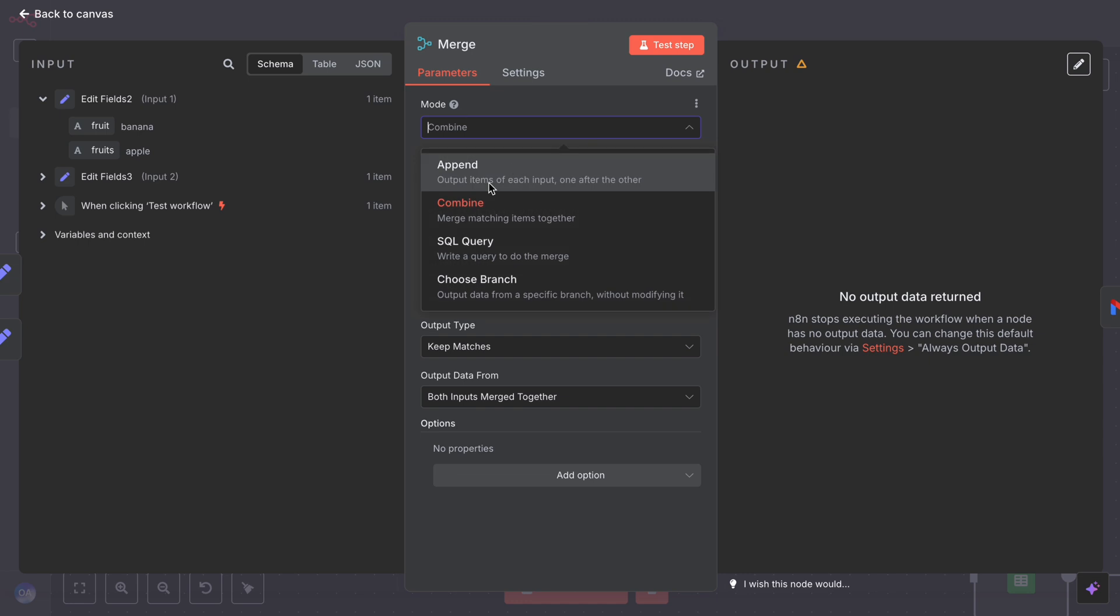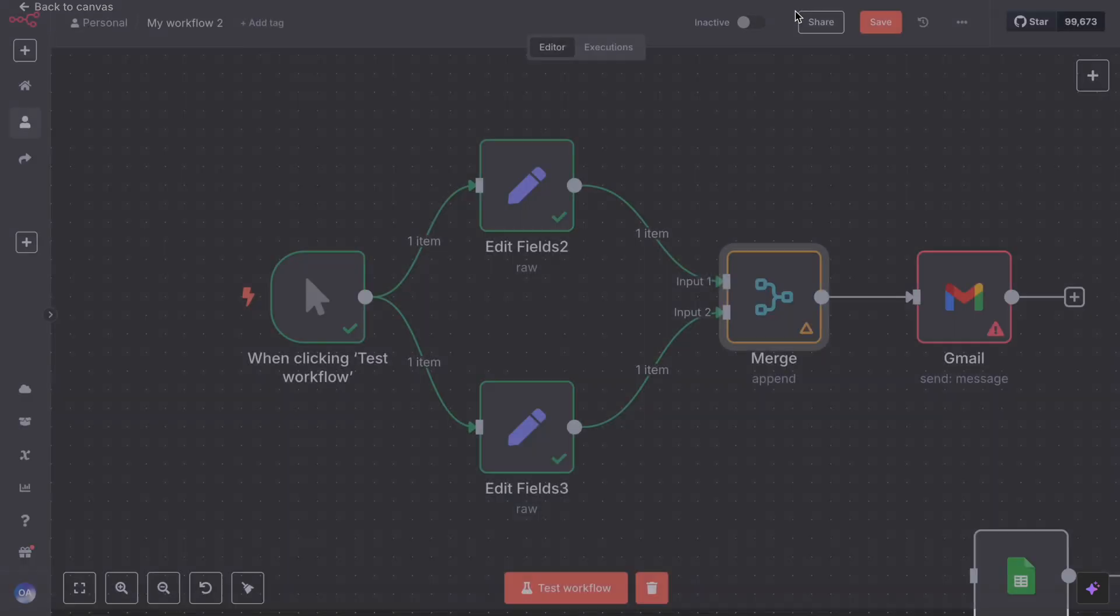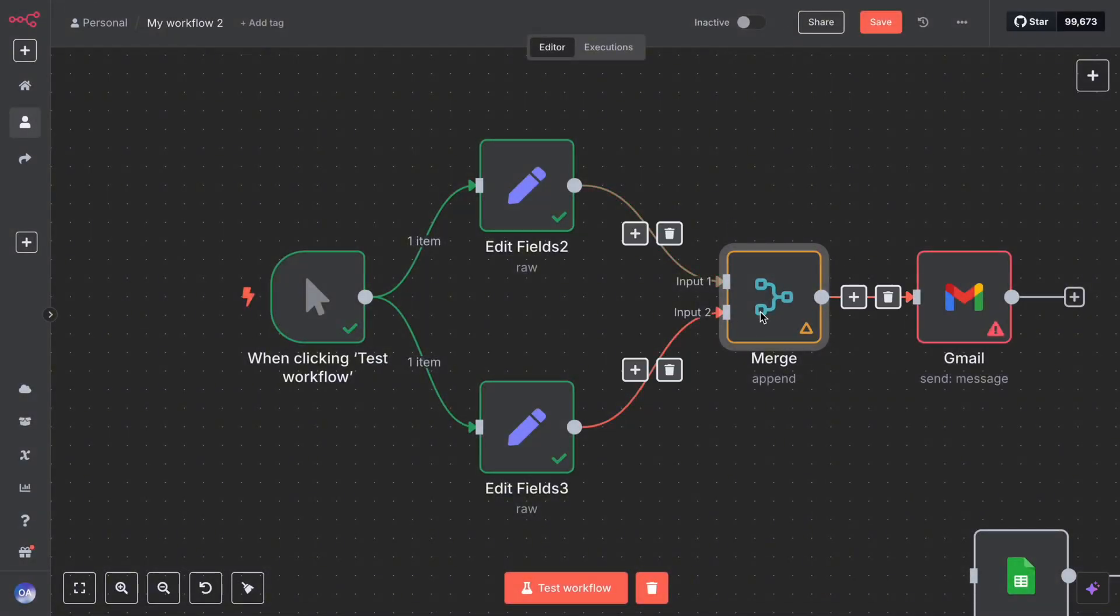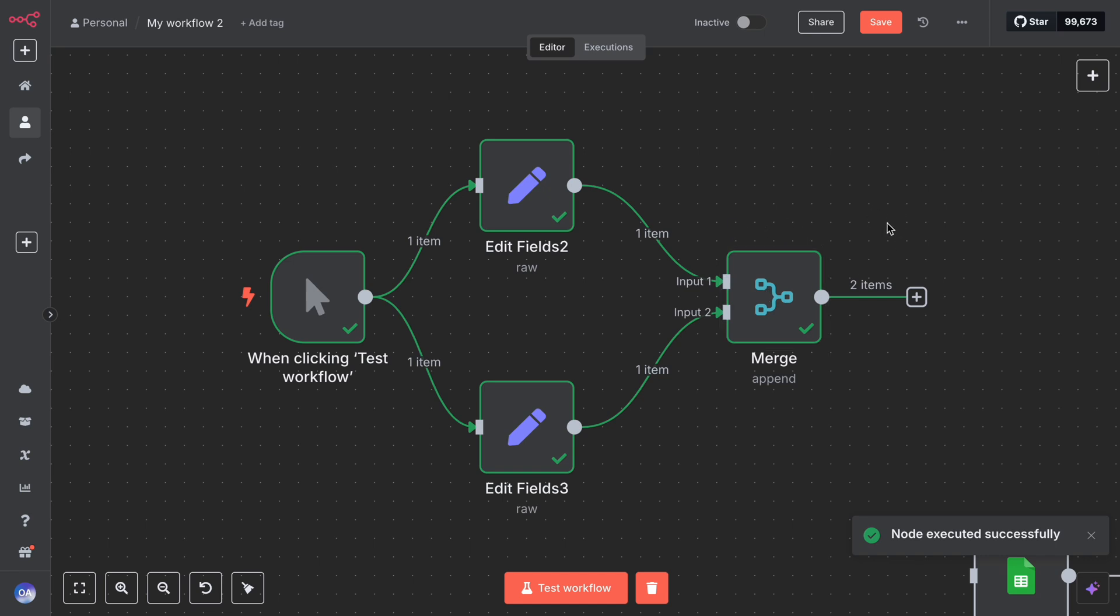So the basic steps: connect two inputs, choose how to merge, then continue the workflow with one output stream. The merge node simplifies what would otherwise require code or tricky handling to bring the branches back together.